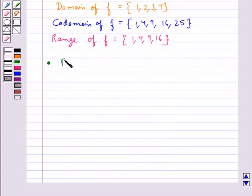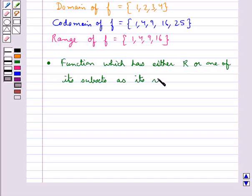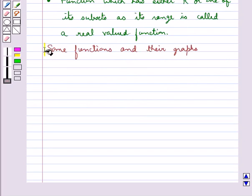Next we define a real valued function. A function whose range is a subset of R is called a real valued function. Further, if its domain is also either R or a subset of R, it is called a real function. Now we shall discuss some functions and their graphs.